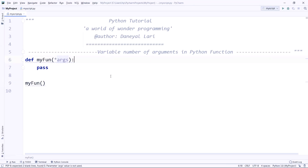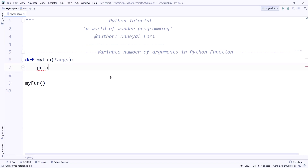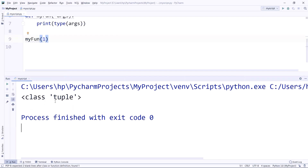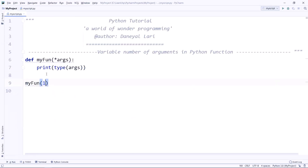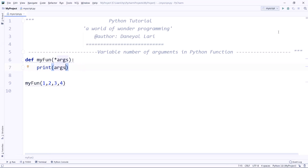Let's check what type 'args' is inside the function using the 'type()' function. As you can see, the type of 'args' is 'tuple'. When you write '*args' and pass any number of arguments, Python makes a tuple of those values and passes it to 'args'. So 'args' is actually your tuple — if you pass one, two, three, four, printing 'args' will output (1, 2, 3, 4).